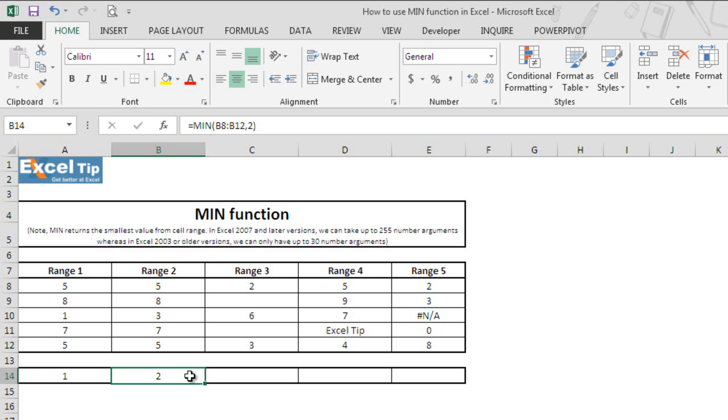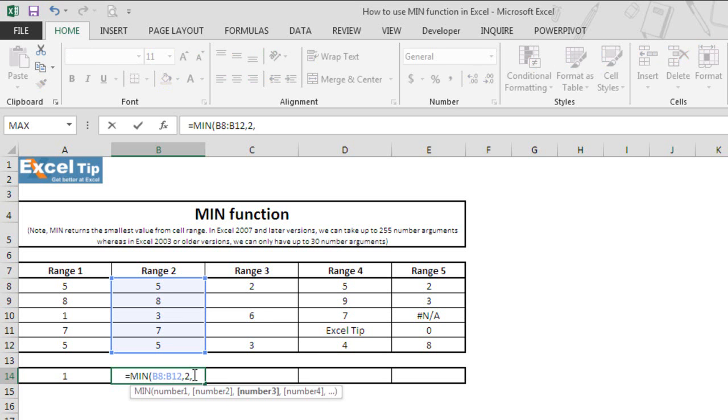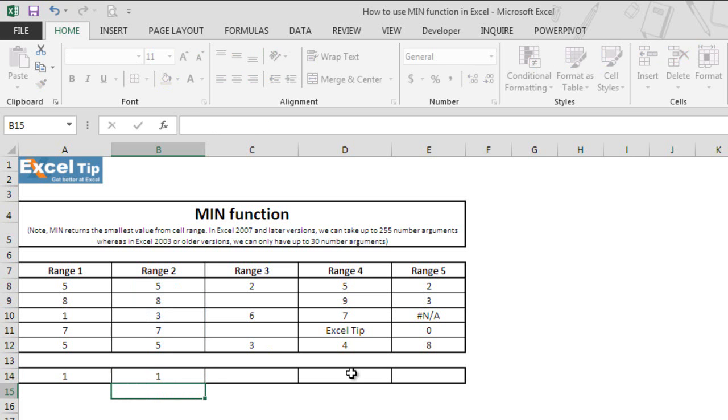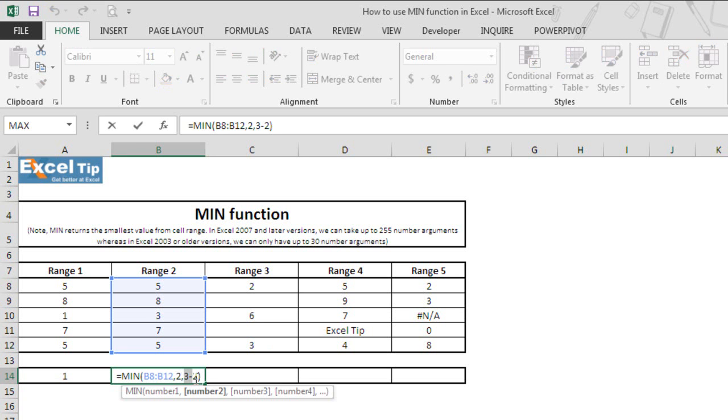MIN also allows logical tests in number arguments. We double click on cell B14 to get into edit mode and in the third argument, we say 3 minus 2, then hit enter. MIN now returns 1 instead of 2 which we entered in the second argument, because the third argument returns 1 which is the smallest value and hence the function returns 1.